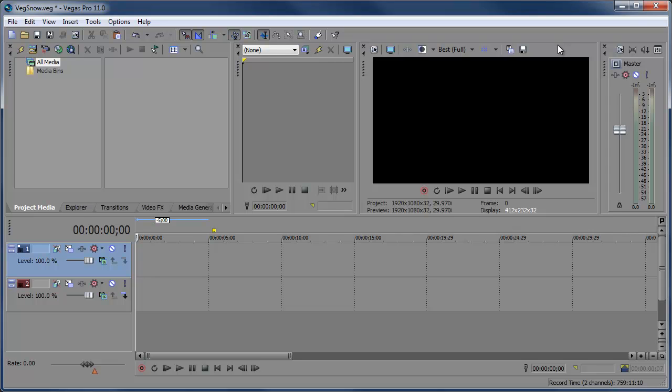Hey what's up, Robert here coming at you with another Sony Vegas tutorial. In this tutorial I'm gonna be showing you how to make it snow.